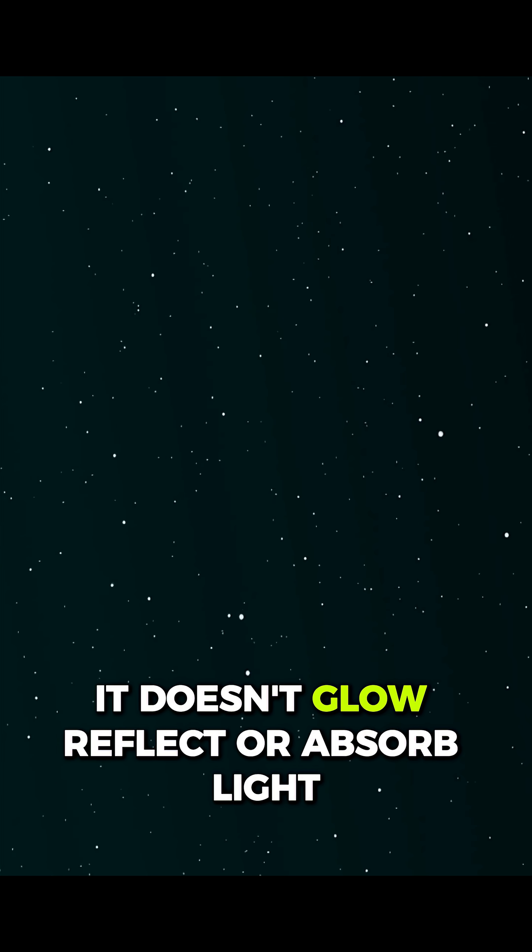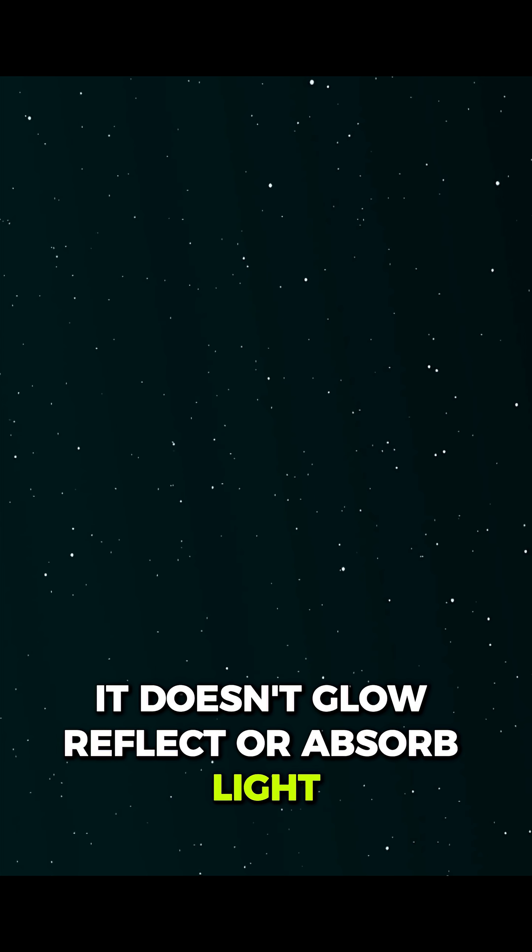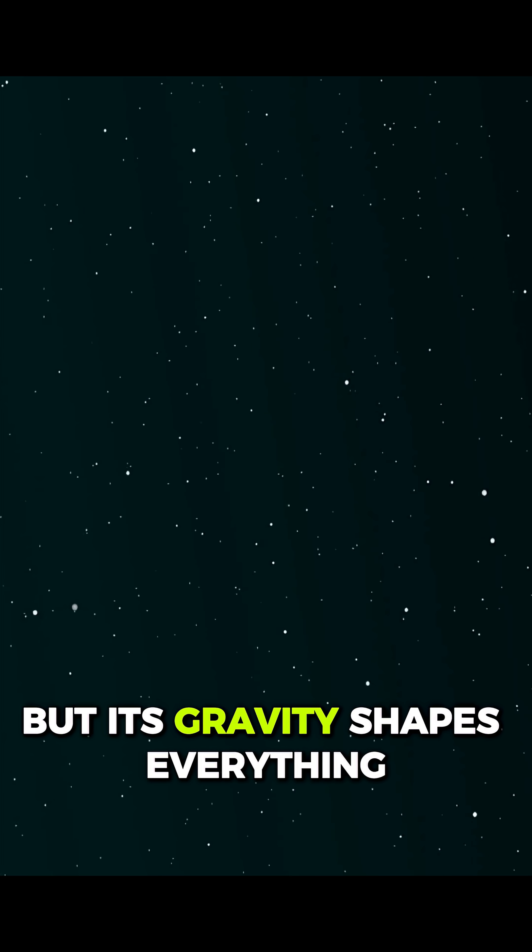It doesn't glow, reflect, or absorb light. But its gravity shapes everything.